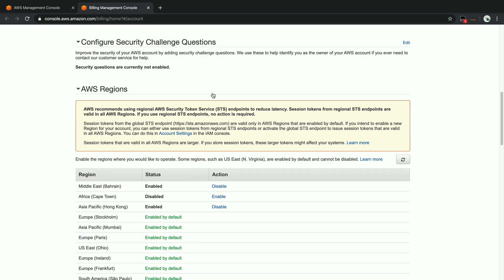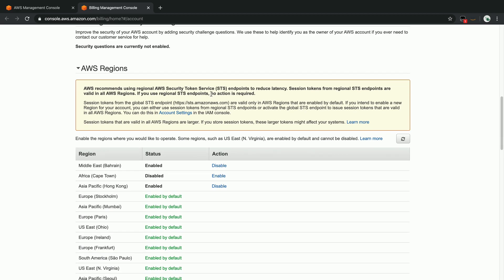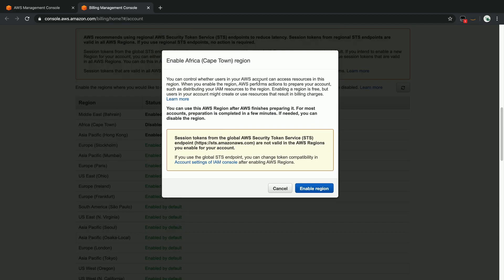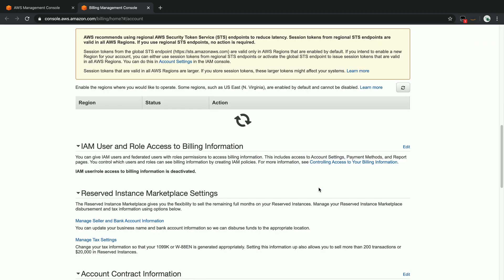At the moment, Cape Town is disabled, so all you would need to do at this point is click the enable button. Just read through the message that we have here, and then you would click on the enable region over here.